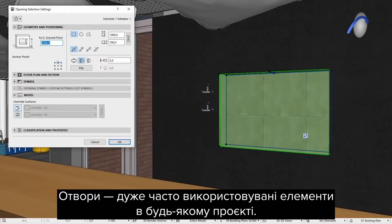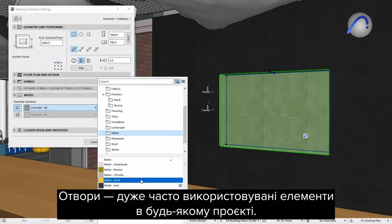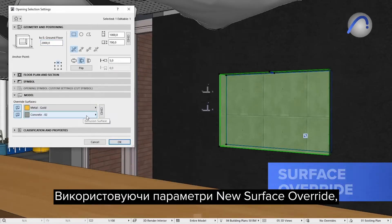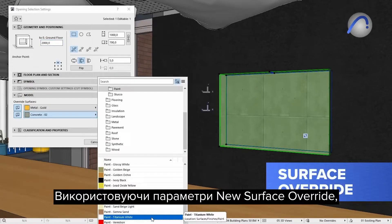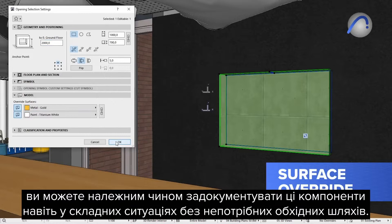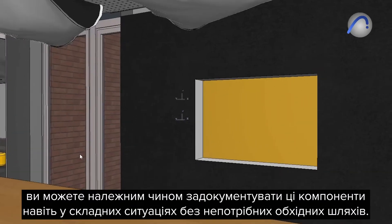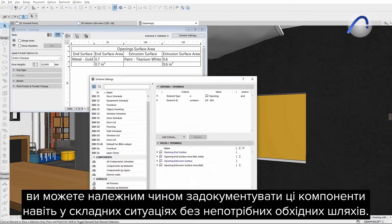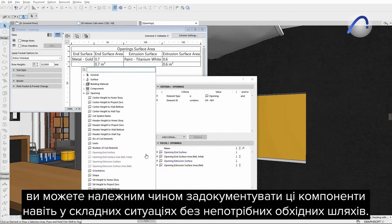Openings are very frequently used elements in any project. Using the new surface override options, you can properly document these components even in complex situations without unnecessary workarounds.